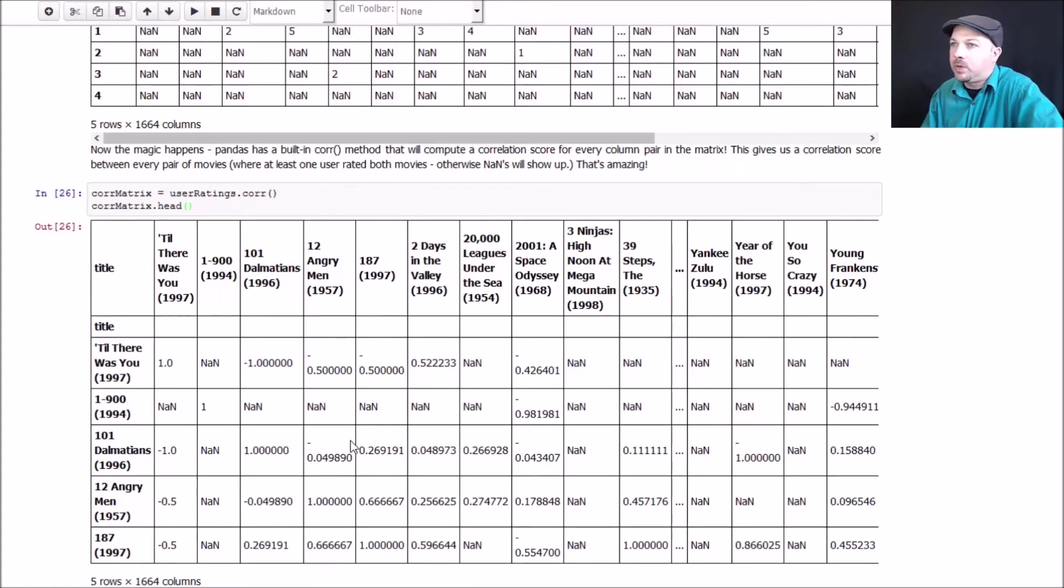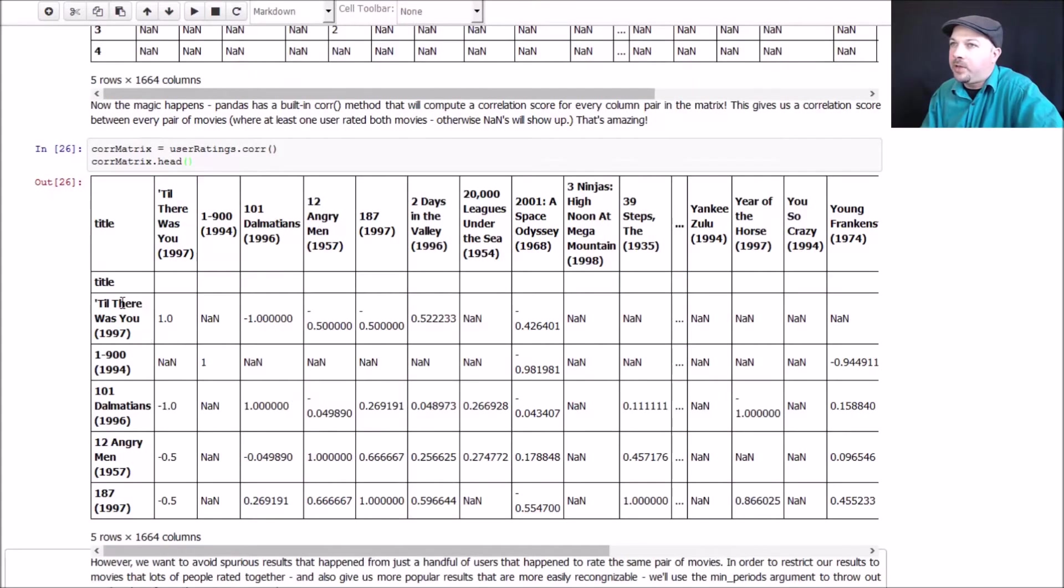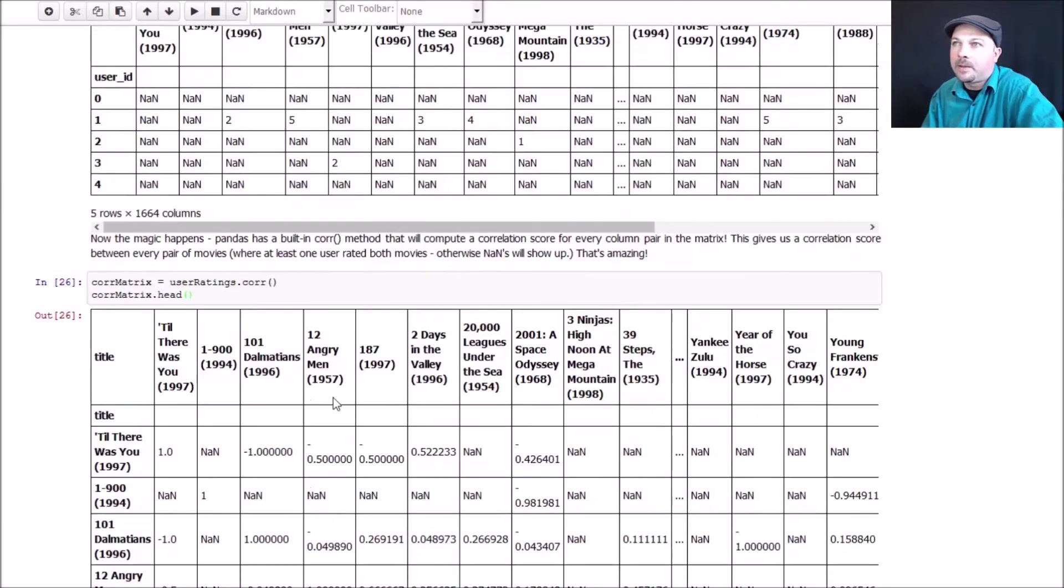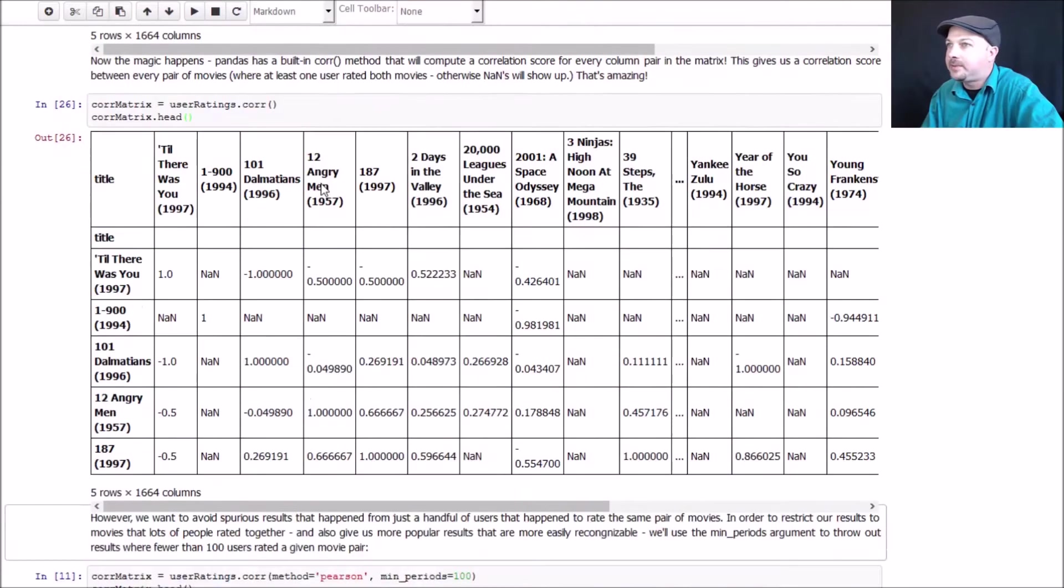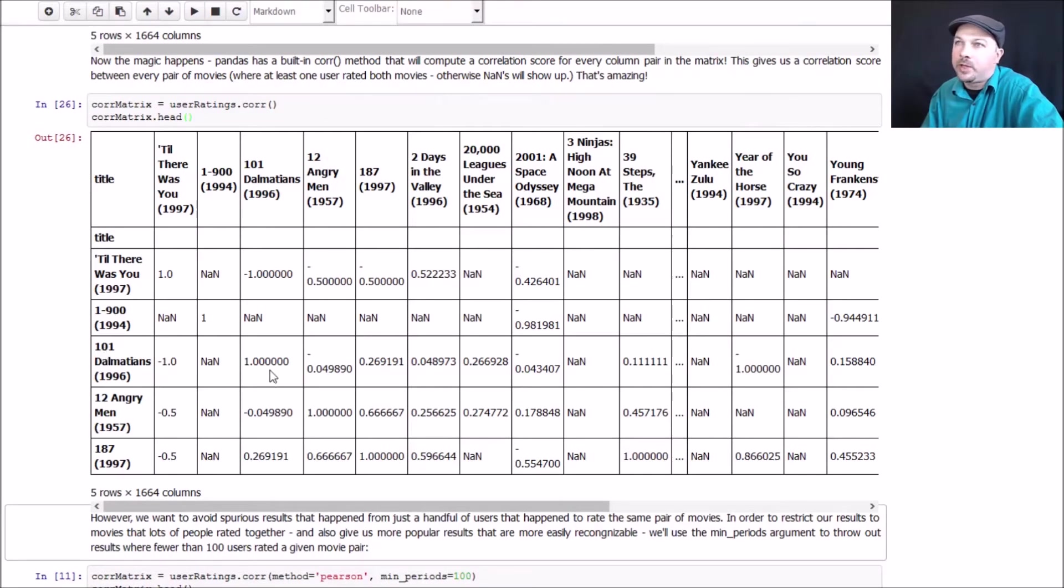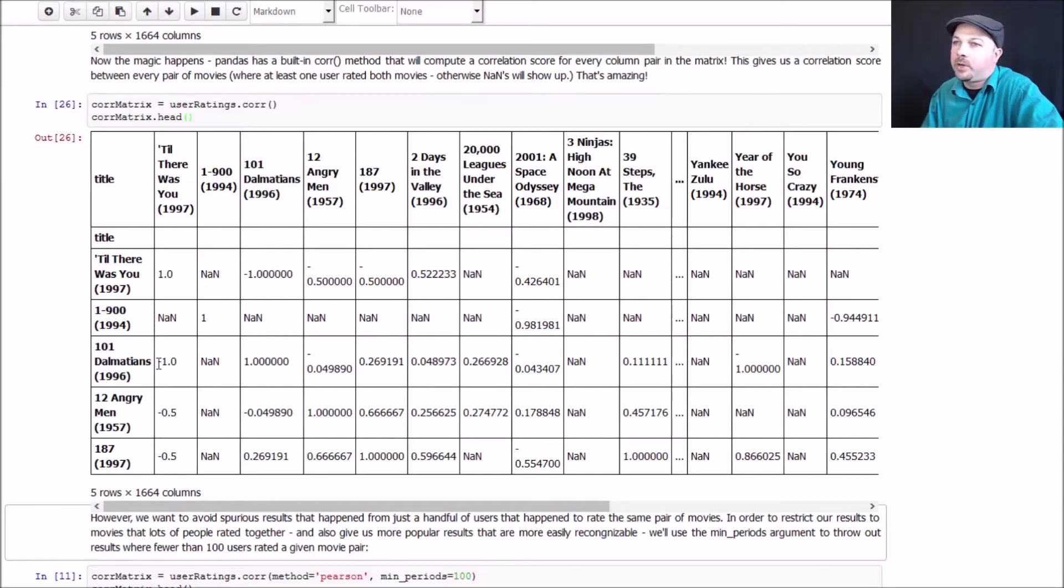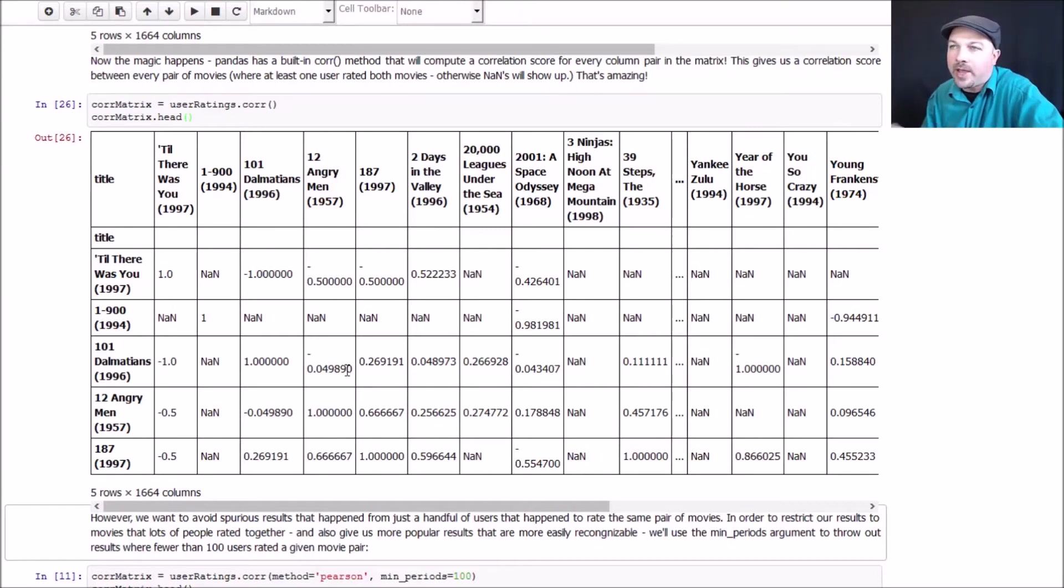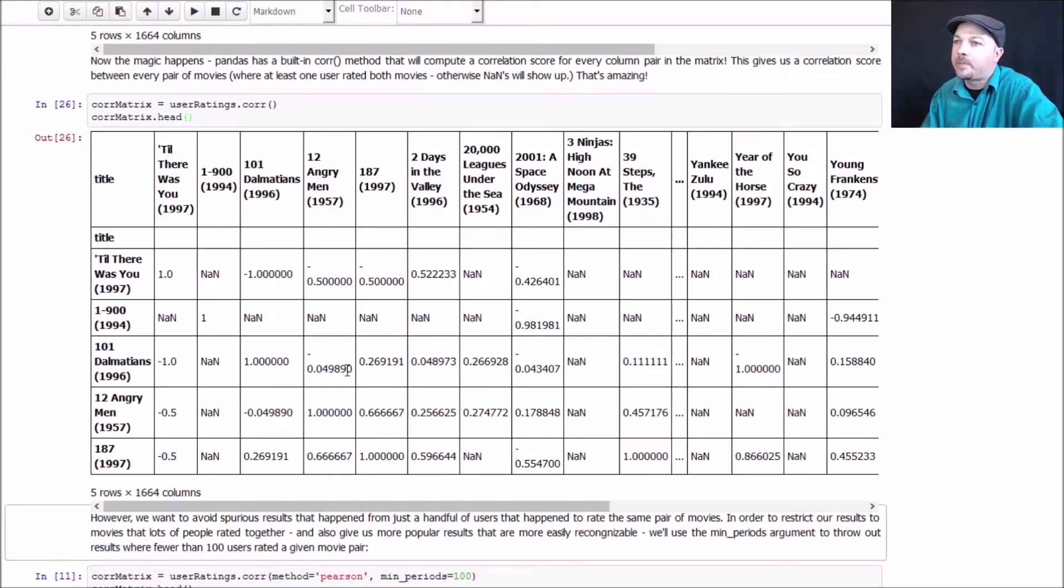So what do we have here? We have here a new data frame where every movie is on the row and in the column, so we can look at the intersection of any two given movies and find their correlation score to each other based on this user rating data that we had up here originally. How cool is that? So for example, the movie 101 Dalmatians is perfectly correlated with itself, of course, because it has identical user rating vectors. But if you look at 101 Dalmatians' relationship to the movie 12 Angry Men, it's a much lower correlation score because those movies are rather dissimilar. Makes sense, right? So I have this wonderful matrix now that will give me the similarity score of any two movies to each other. It's kind of amazing and very useful for what we're going to be doing.